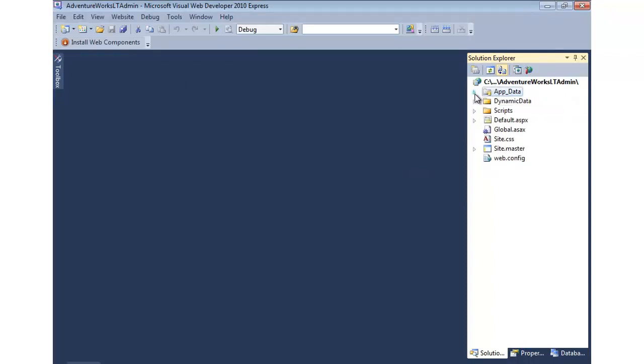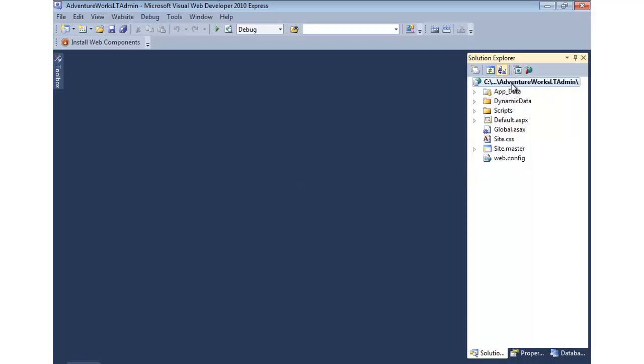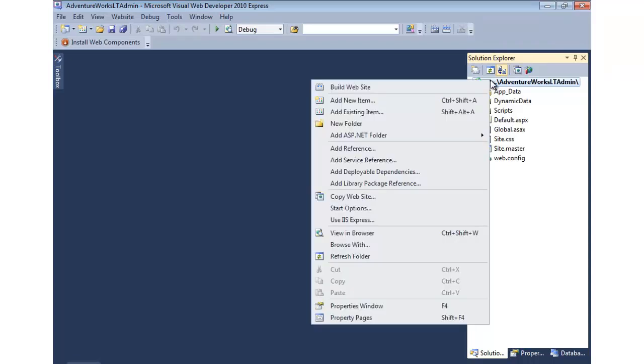Now from here, I need to be able to add in our Entity Framework model. If we were in a web application project, I could create a subfolder or even put the model right in the root of the web application project. But because this is a website project, and you'll know that by simply looking at the name here, notice it starts with a drive path, then we need to add in an app code folder.